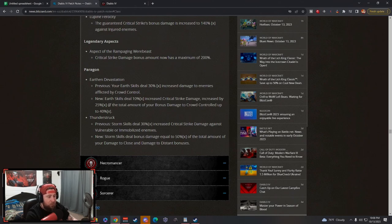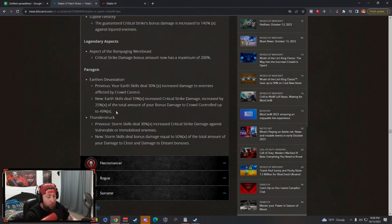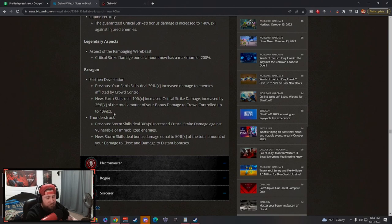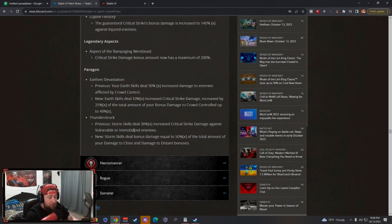So this is going to be very good for your Pulverize earth build, your Werebear, because you're going to be doing insane crit damage to crowd control. Everything is crowd controlled in that build, so this is going to be a huge Paragon board node.